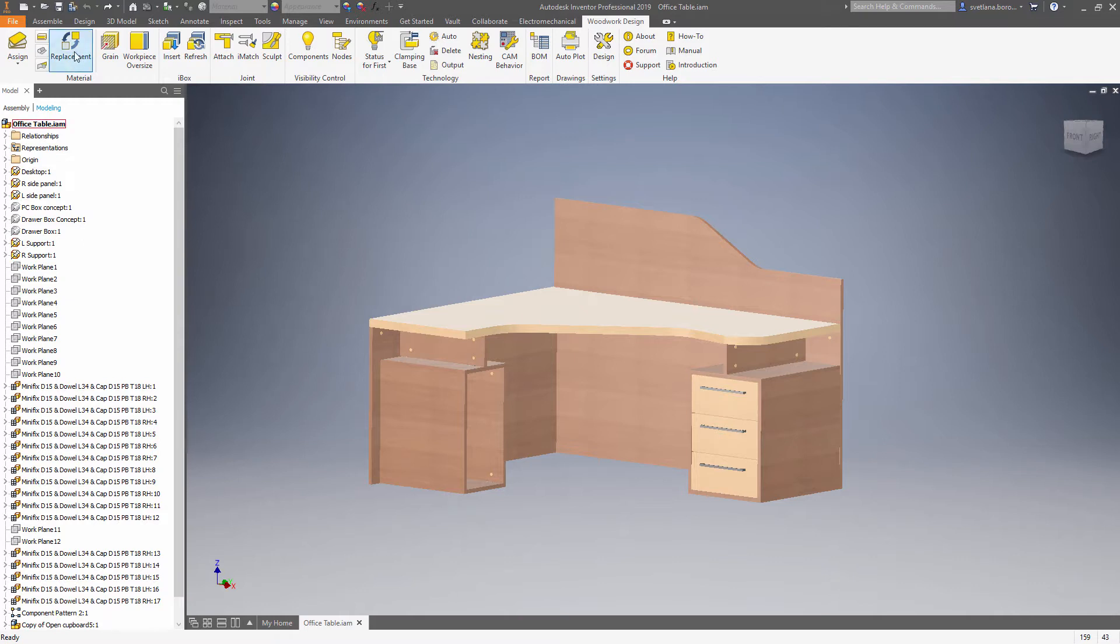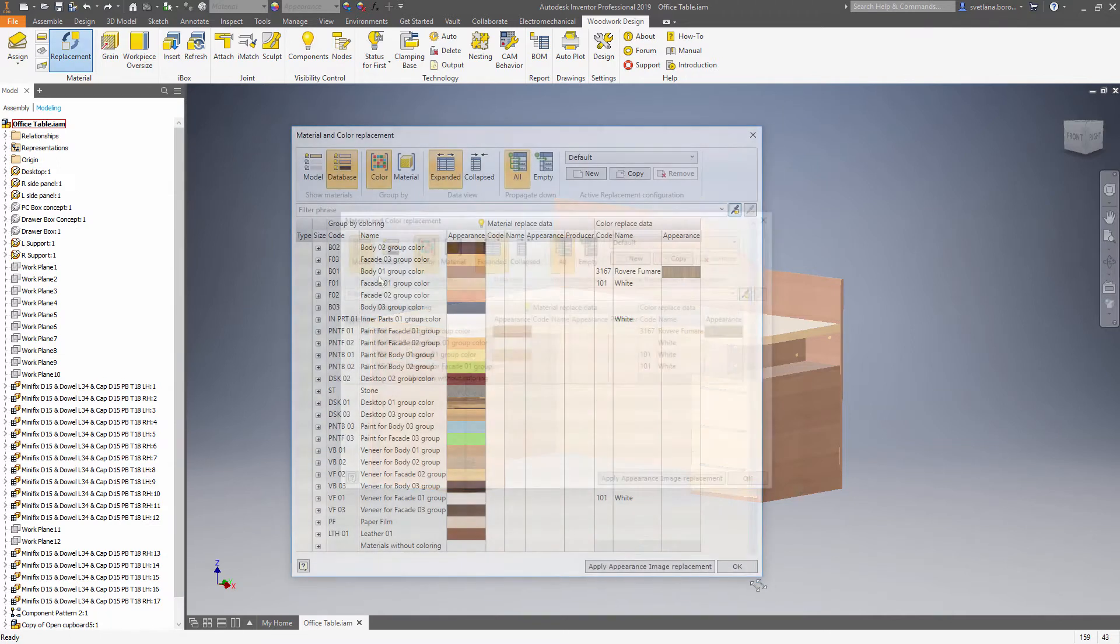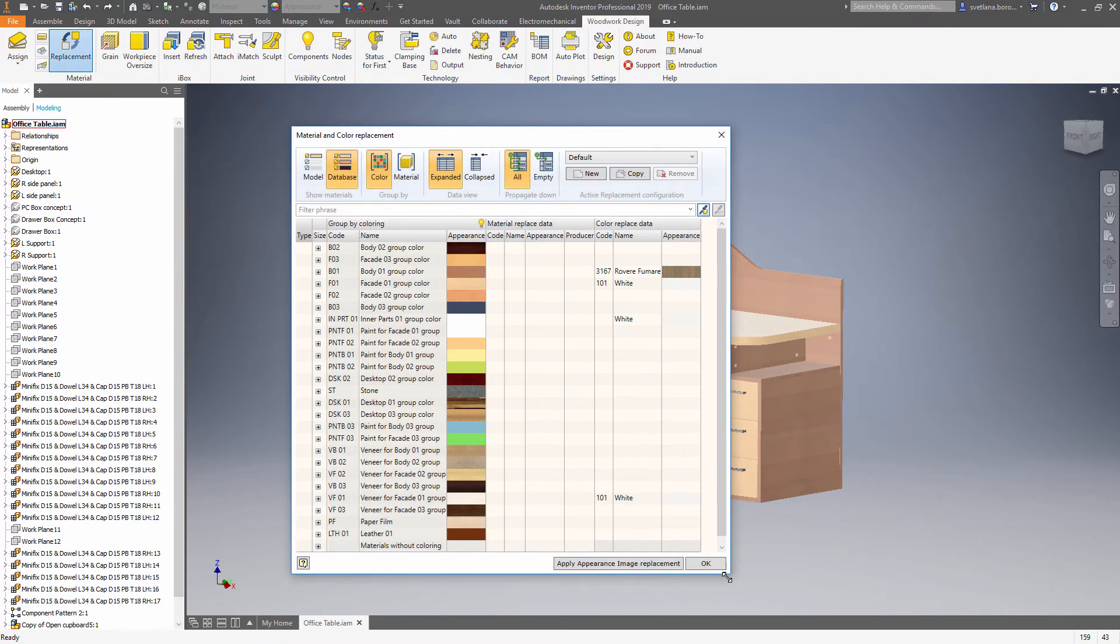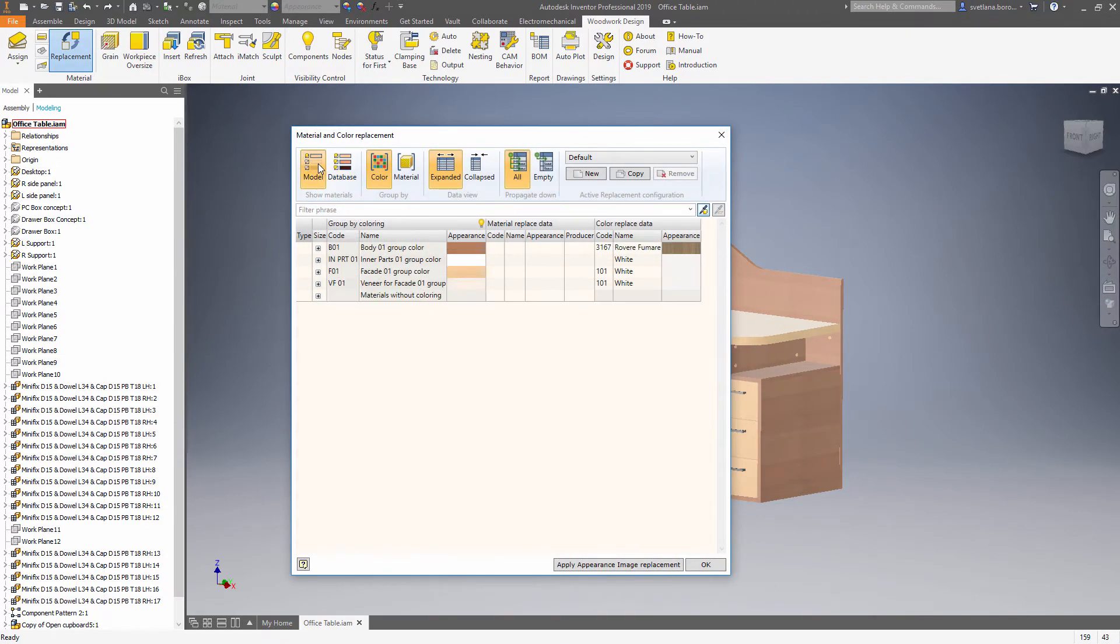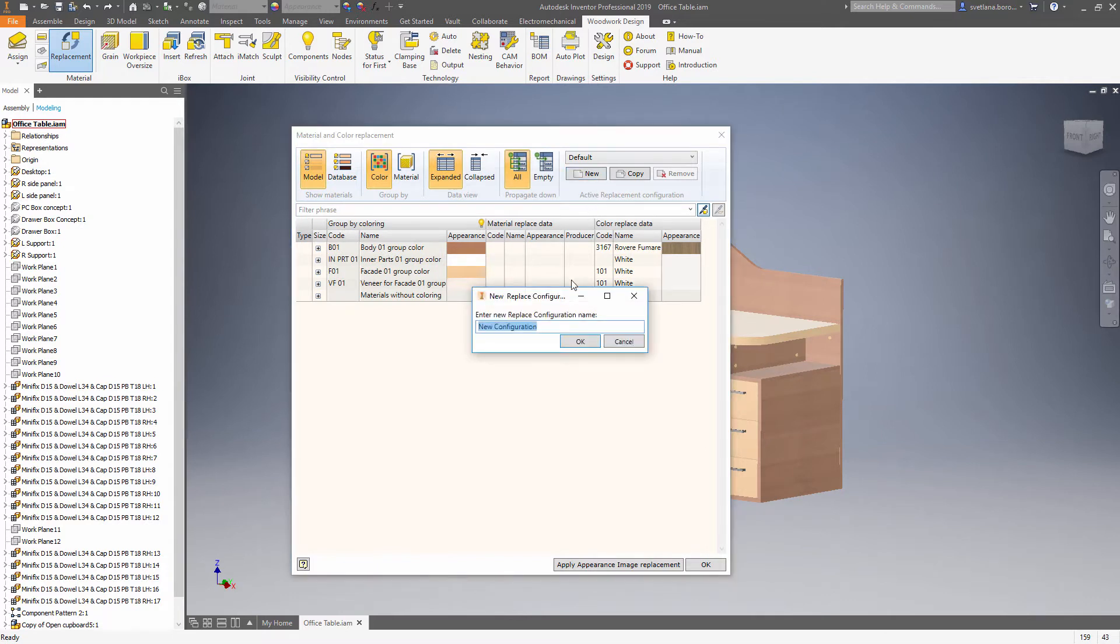Use material replacement tool. By default, materials are shown from the database, so you need to switch to the model materials. Now you can create a new material replacement configuration.